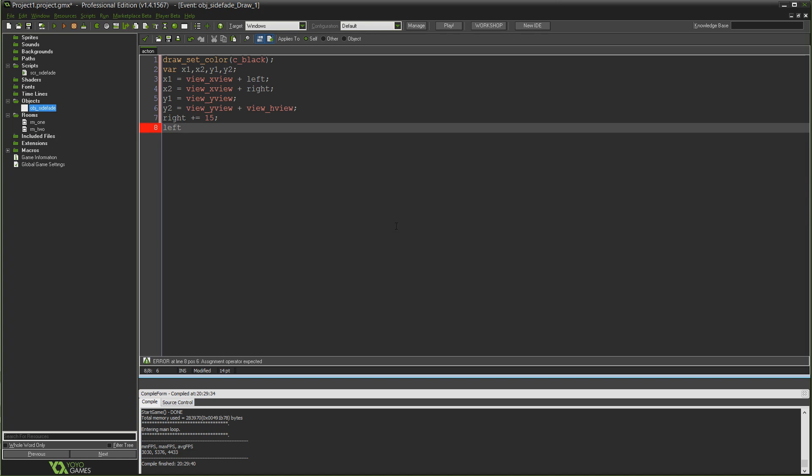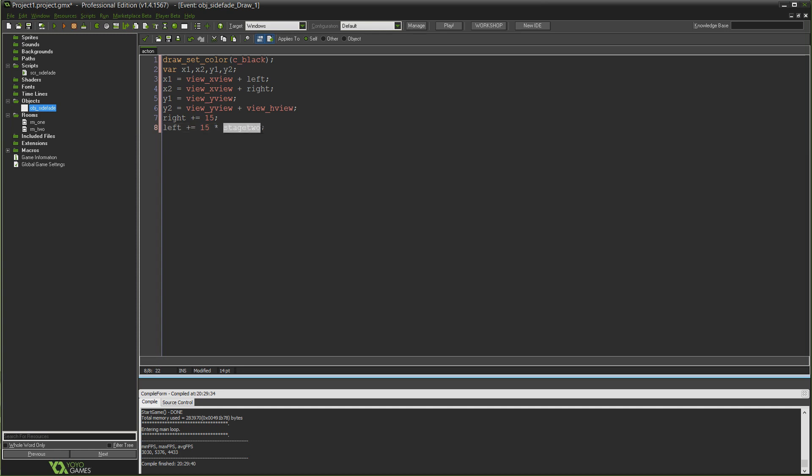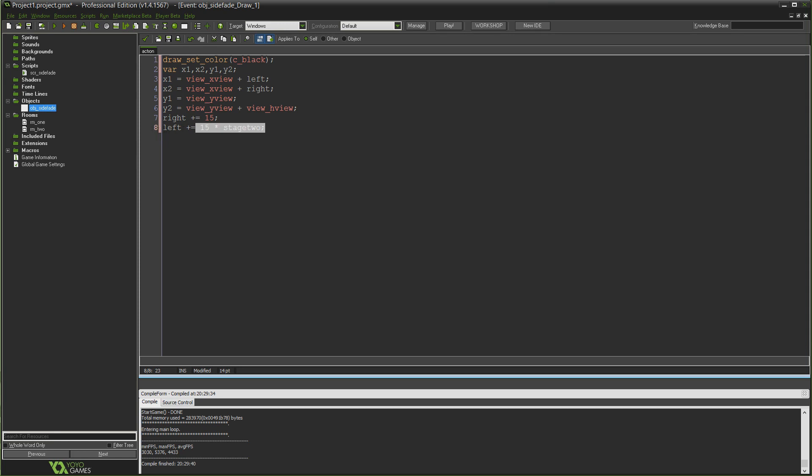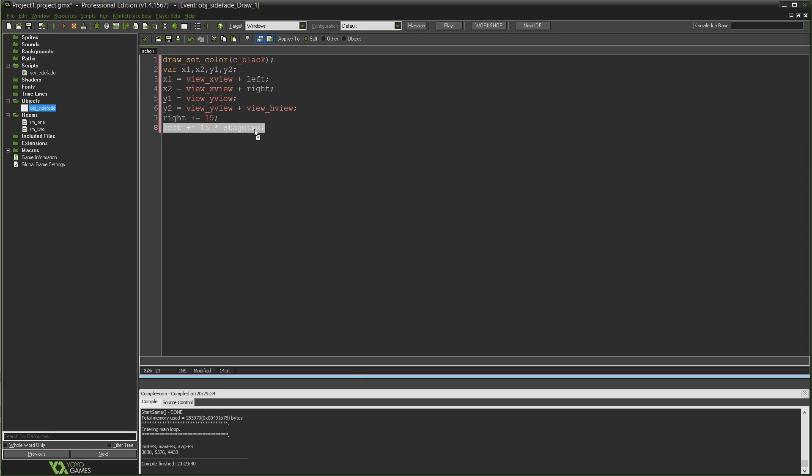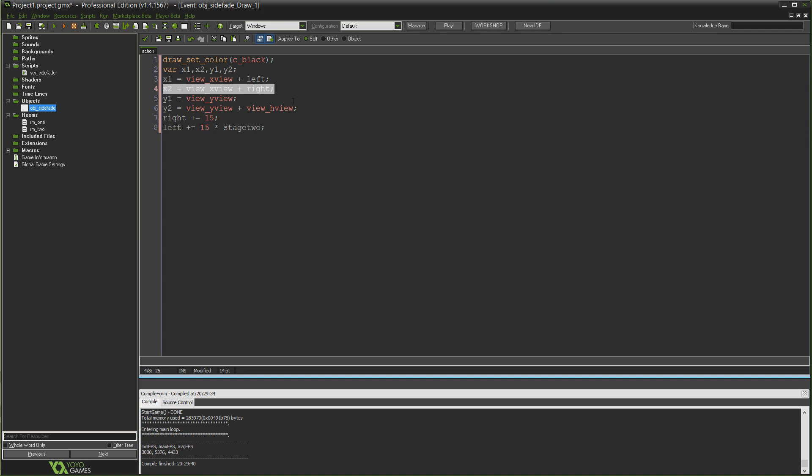And then as time goes on, because the draw step works very much like the step event in which it triggers every single frame no matter what, so here I'm going to write right plus equals 15. And that means that this coordinate x2 here is going to start off as view_xview plus zero, and then every frame is going to get 15 added to it. So the right hand side of our rectangle is just going to get 15 bigger every single frame. And we don't even need to stop that keep getting bigger, because if that goes off the far right of our screen we don't see anything happening off the far right.